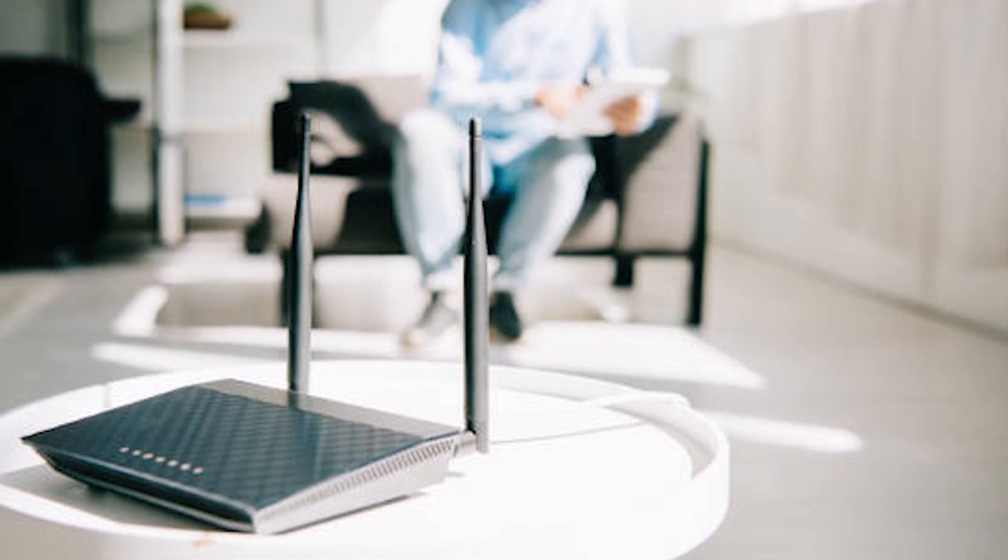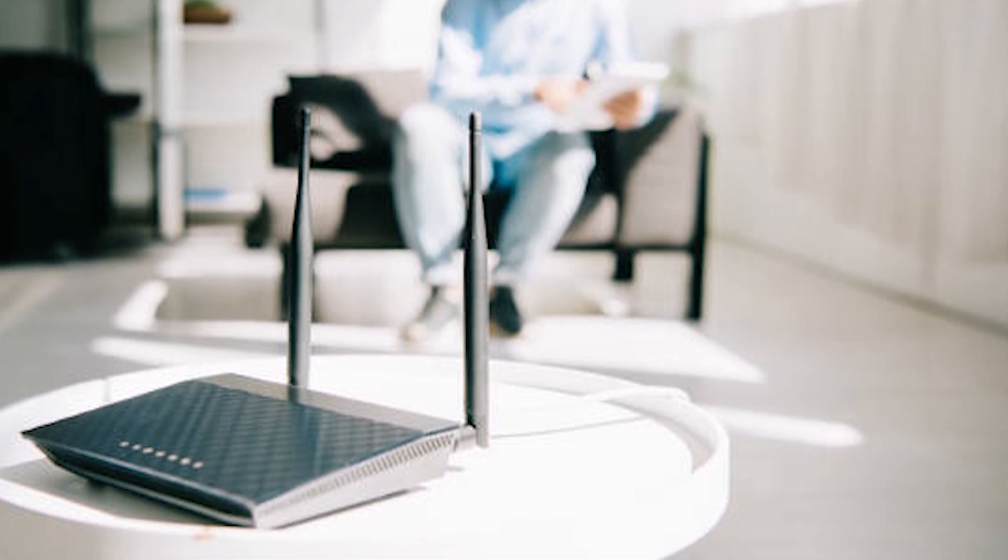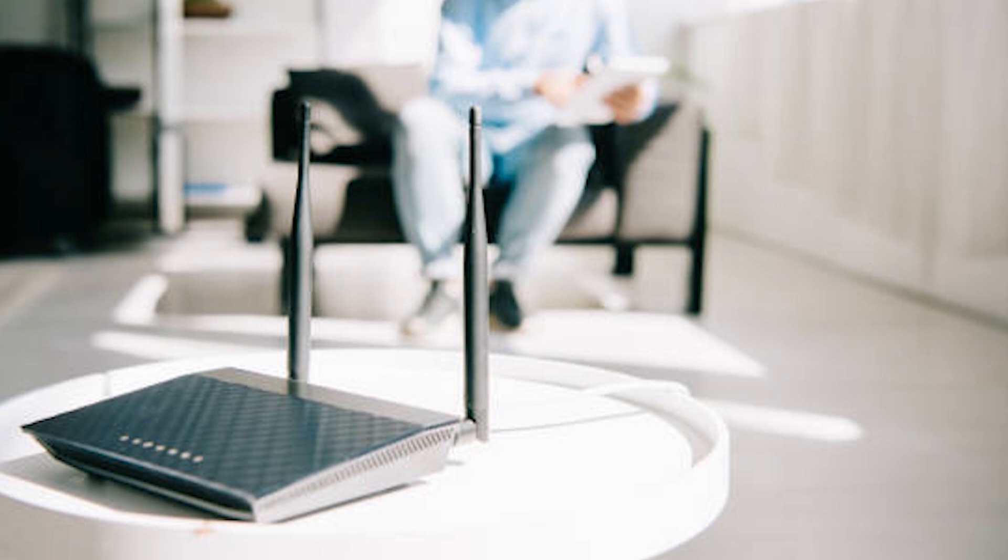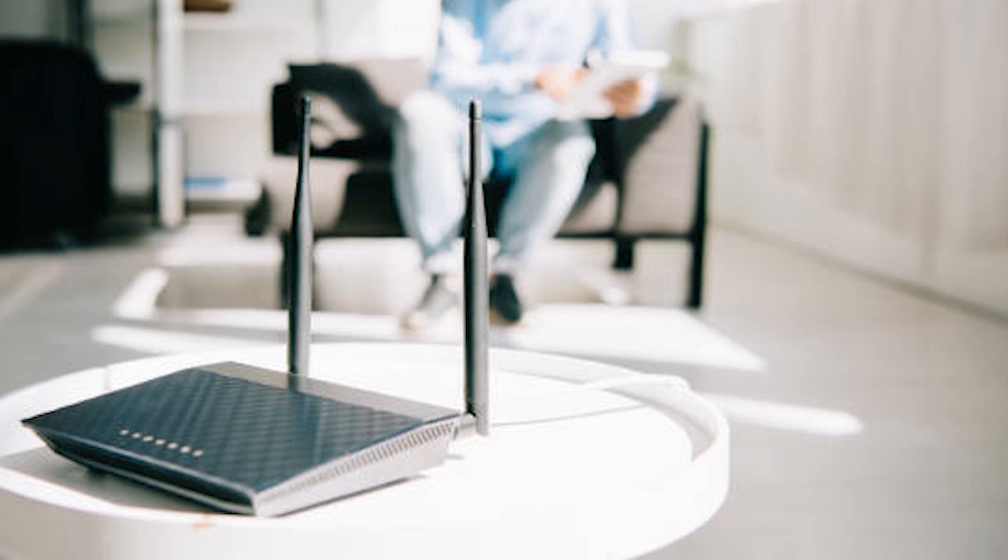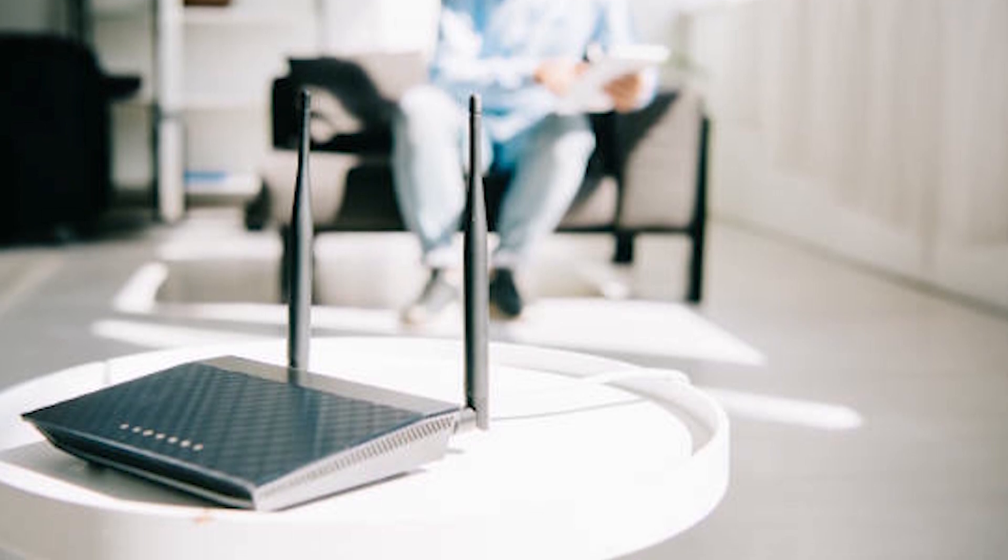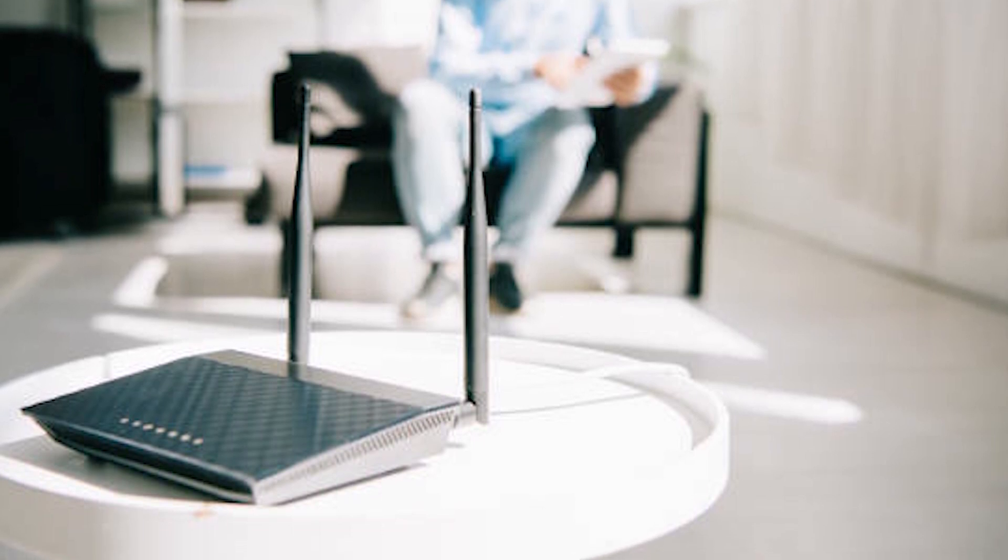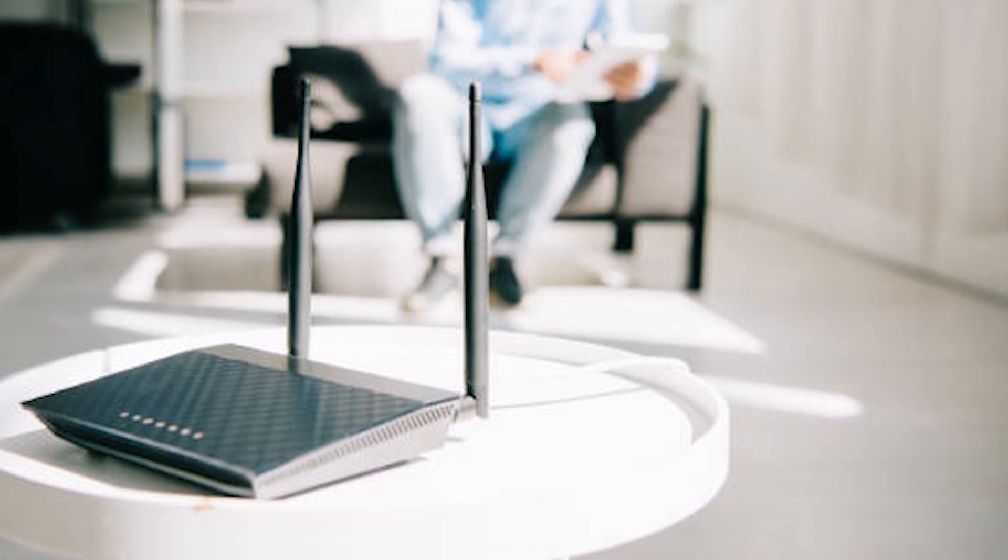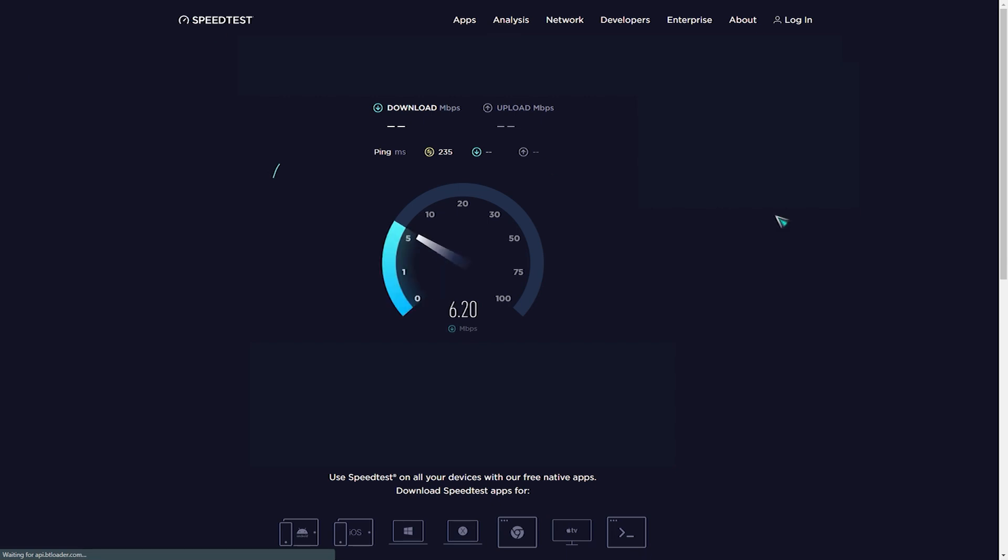Sometimes all it takes to get rid of network problems for some PlayStation users is a simple network reboot. Run a speed test on your device to see how fast data can be downloaded and uploaded, as well as your ping time, using a service like Speedtest.net. You can see if video streaming or the internet are both operational.